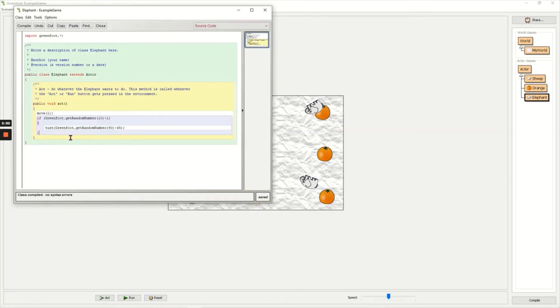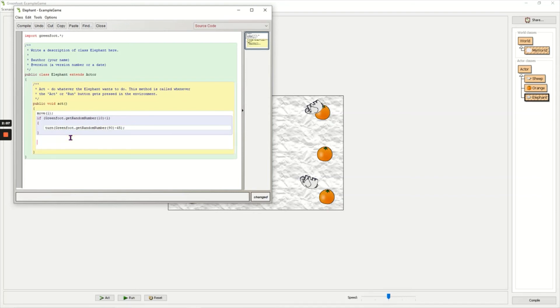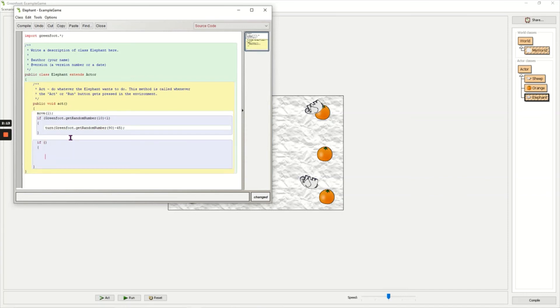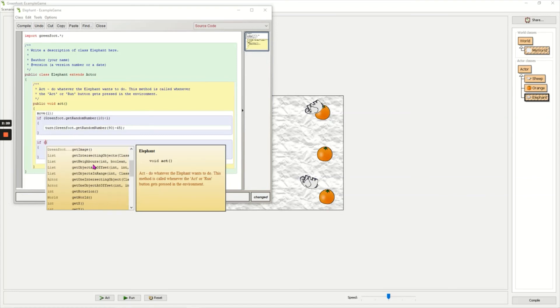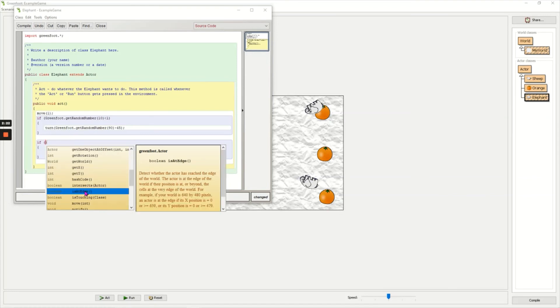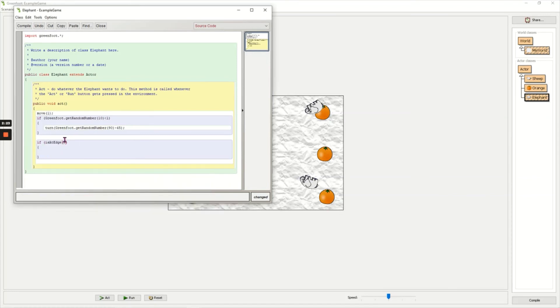I'm going to do this after the gray but before the yellow, in here, another if statement. So normal brackets, new line, open the curly brackets and then close them, and the code in here, Control Space, is isAtEdge. Double-click it. There's nothing else to add in those brackets.